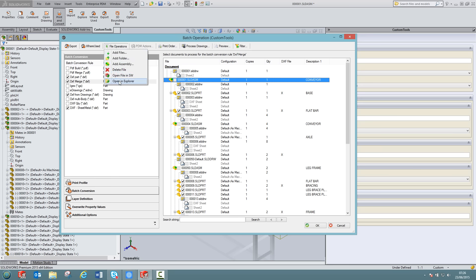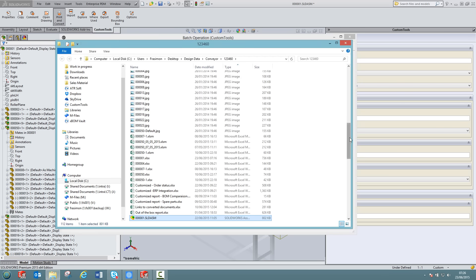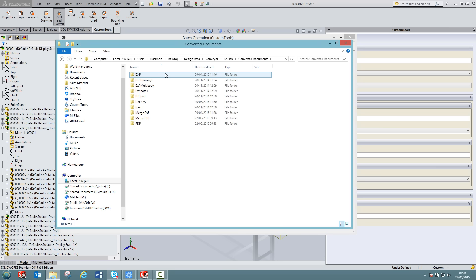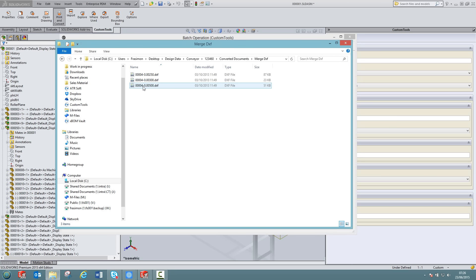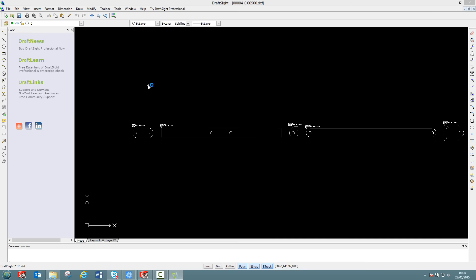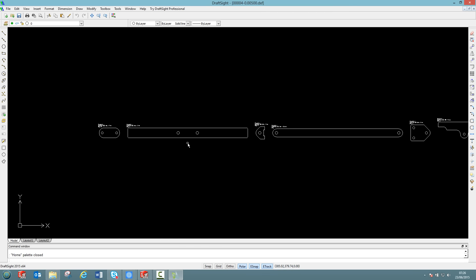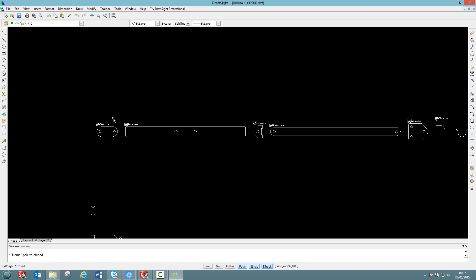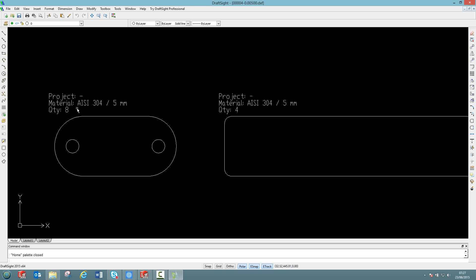If I open the assembly in explorer, I can click here on the converted documents and then open the merge DXF. So for that assembly, I have created three DXF files. I will now open one of them. Here we have the merge DXF file that was created with custom tools. With any of the DXF files that you will create with custom tools, you are able to insert custom nodes templates. Those nodes can be customized with your own custom property.